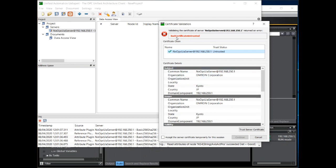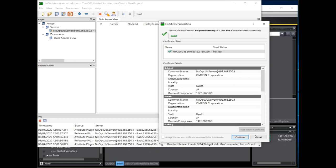Notice the error message we get: Bad certificate untrusted. This is because the server certificate read from the NX102 has not yet been validated. To validate, click on this button here and then continue.